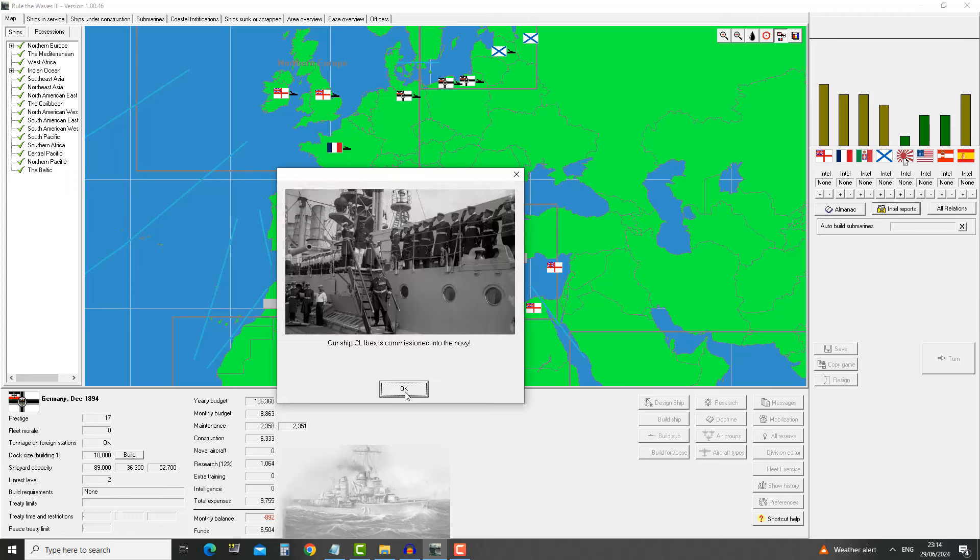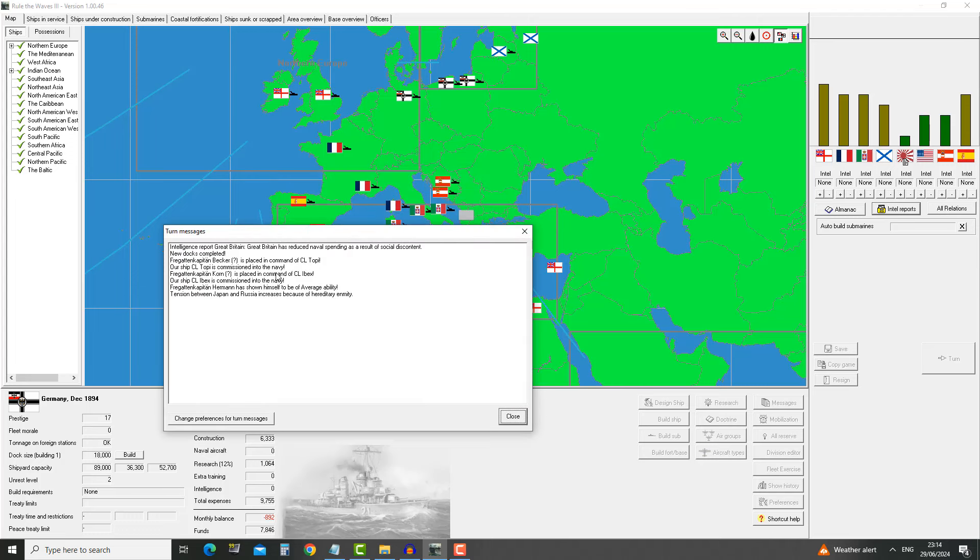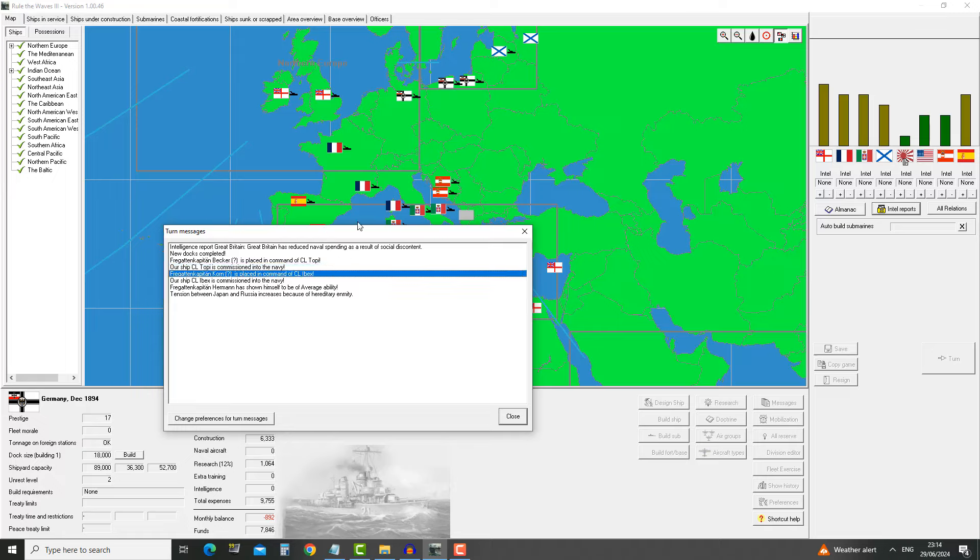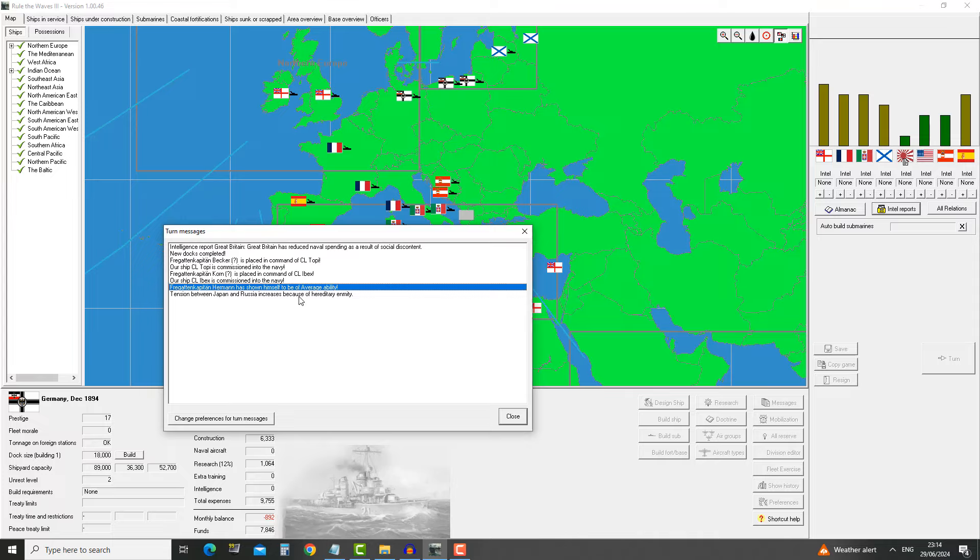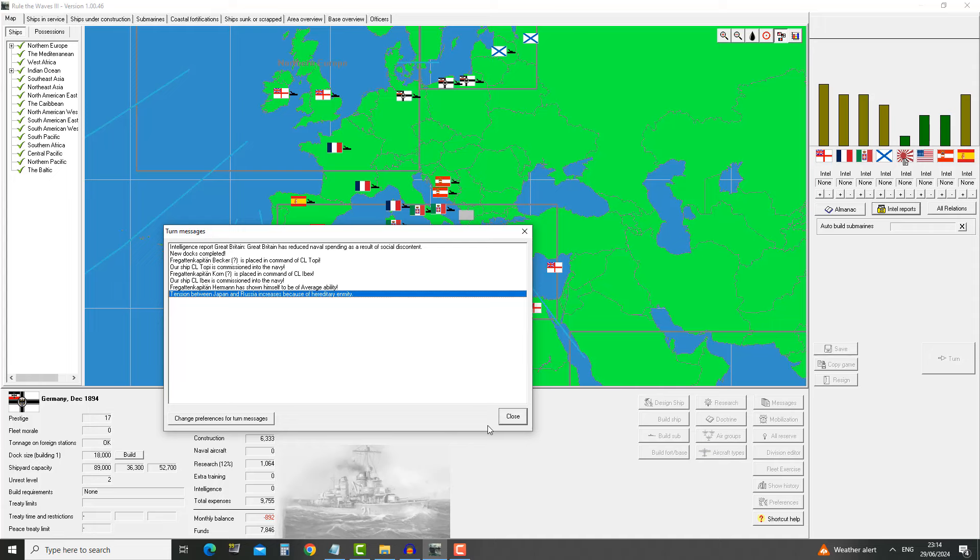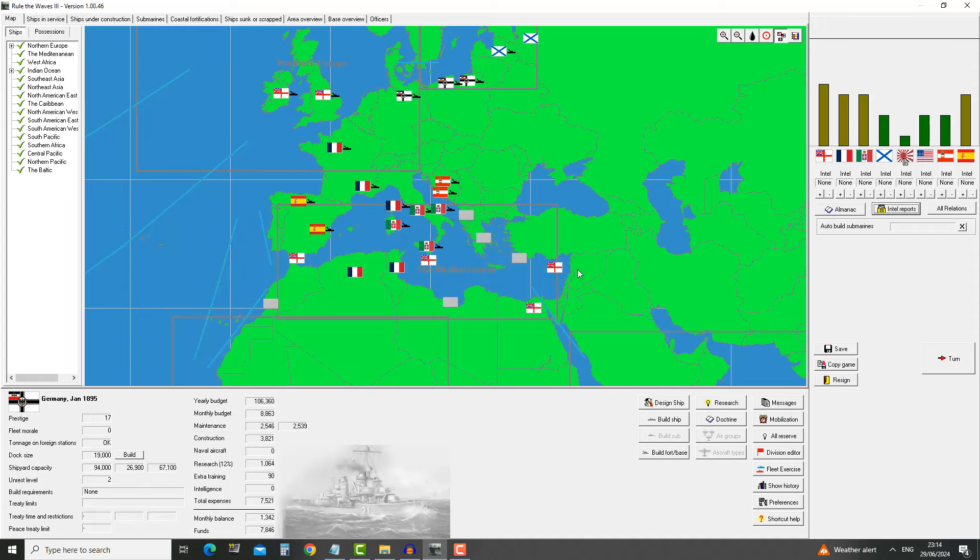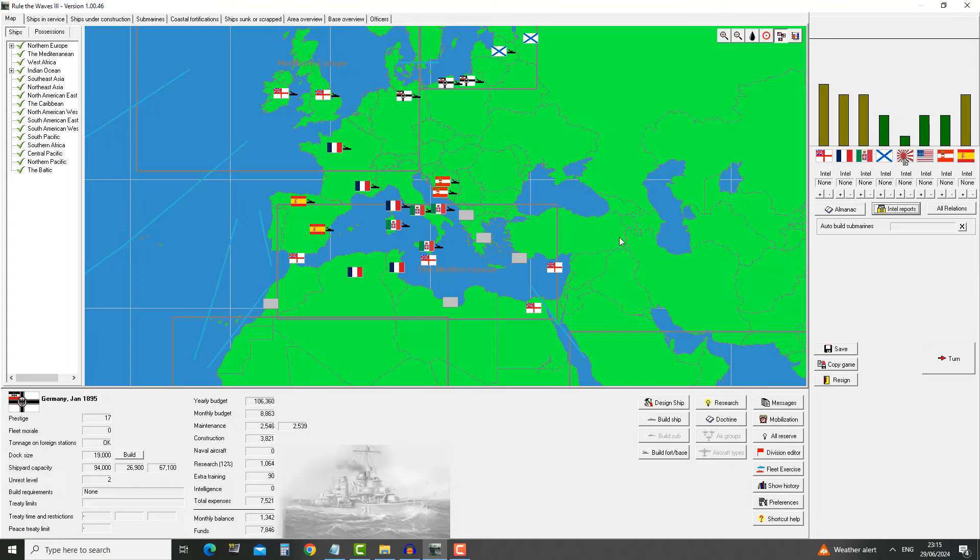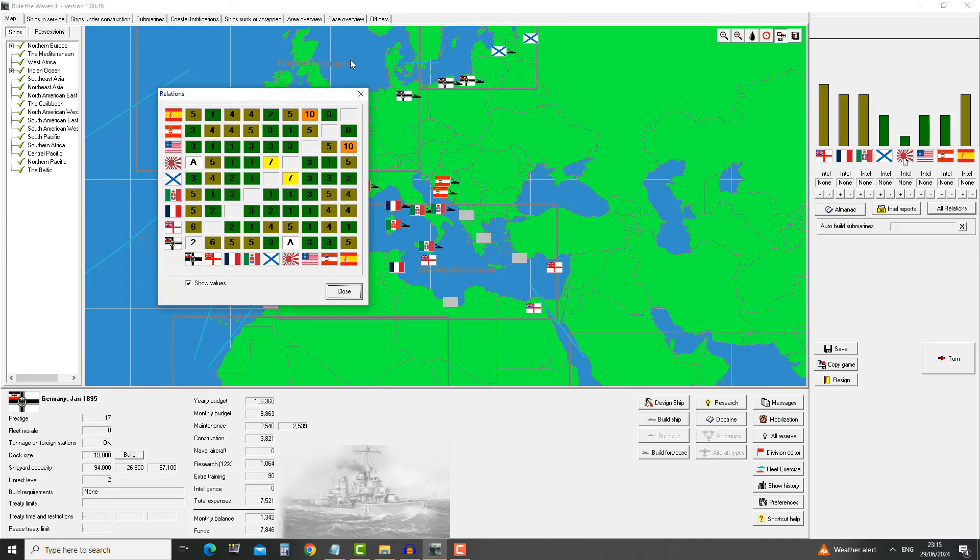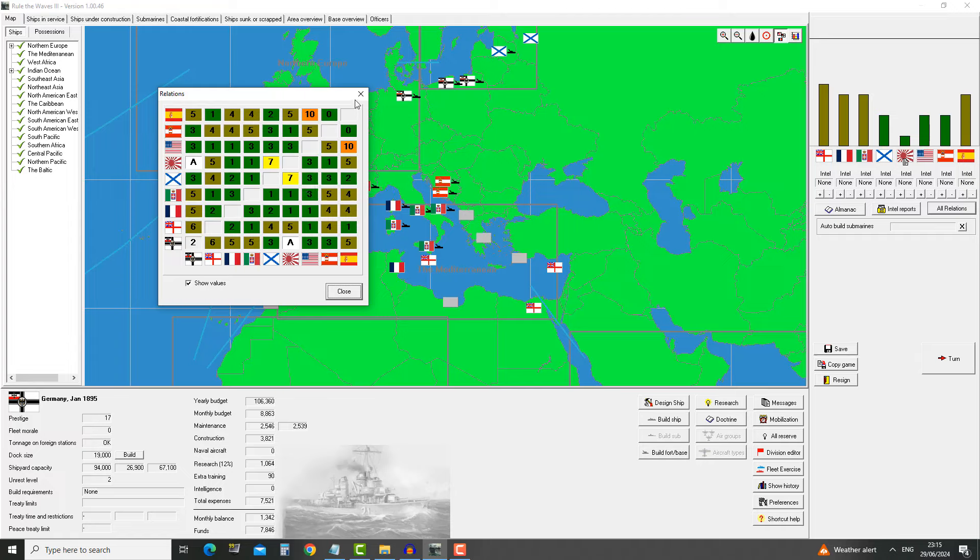New dock has been completed. Topi is commissioned. Ibex is commissioned. Great Britain has reduced naval spending as a result of social discontent. We're ending the year with a budget of 106,368 with a positive 1,342 monthly balance. The relations between Spain and USA are still extremely strained. It would be cool to see a war happen there.